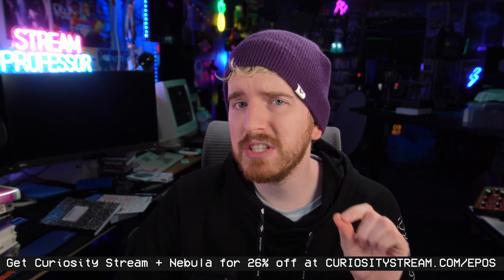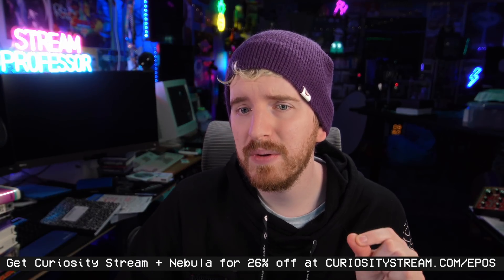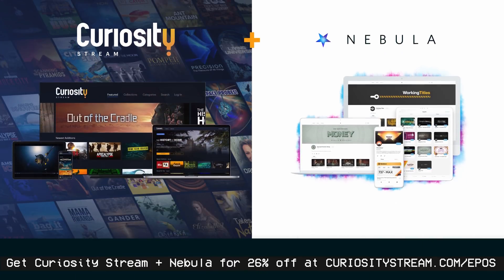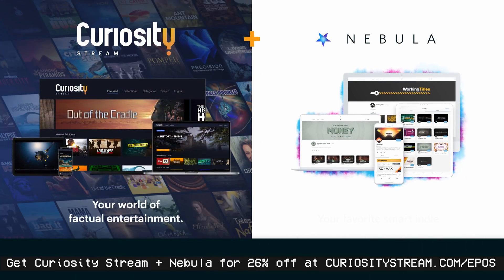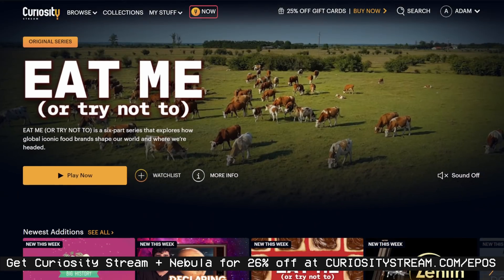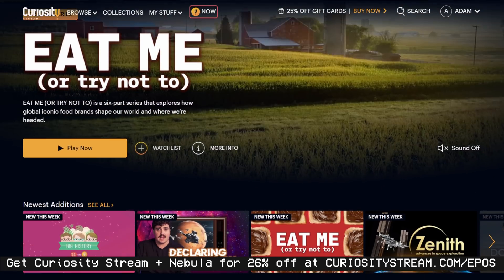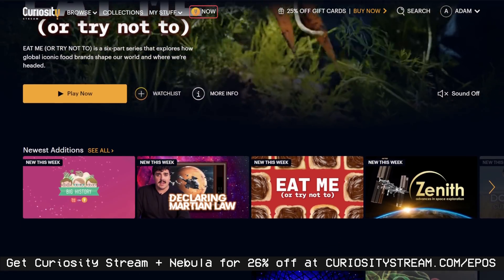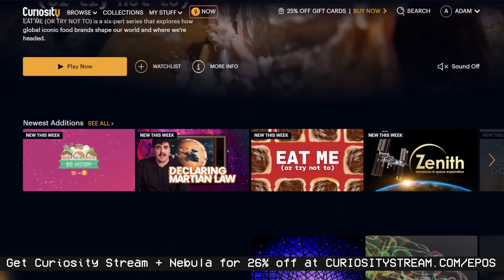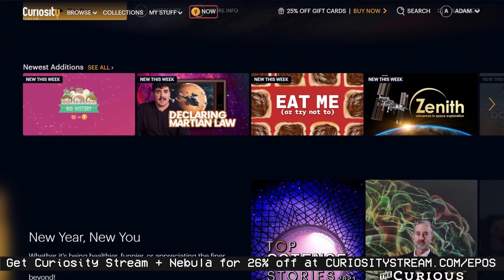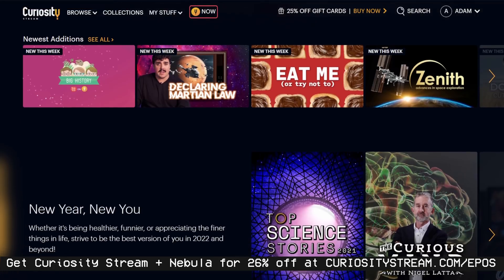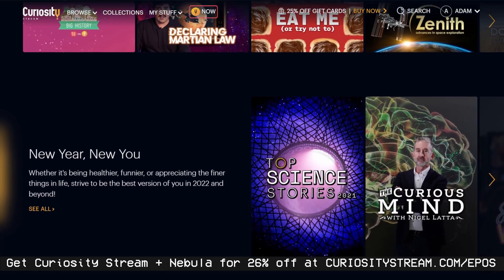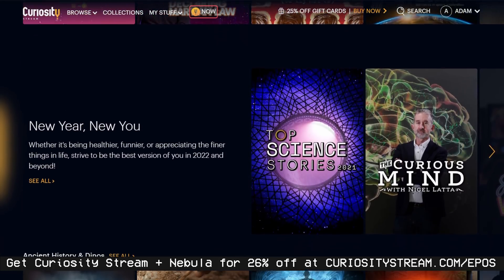You know what also has top tier educational content though? CuriosityStream. They wanted to partner up, so we've bundled our services so you can get both sites for the price of one. That price is so affordable, it should be illegal. By signing up with the link below, you not only get access to CuriosityStream's library of thousands of educational and documentary titles, but you also get access to Nebula and all of our educational experiences over there too.